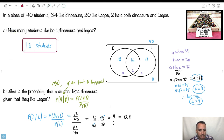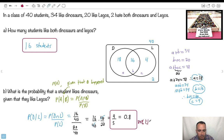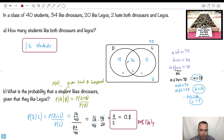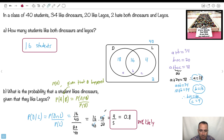So the answer is 4/5, or 80% likely — it's quite likely. You could also have done this directly from the Venn diagram. Given that they already like Legos, you only count those 20 people — the 16 and the 4. Of those 20, how many like dinosaurs? 16 out of 20, which is 4 out of 5. Same answer, just another way to think about it.